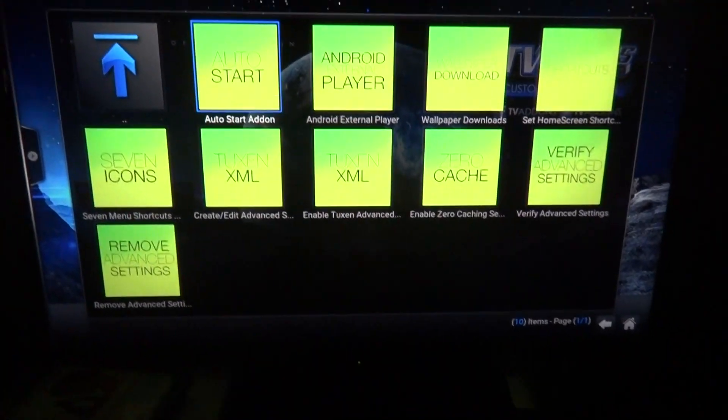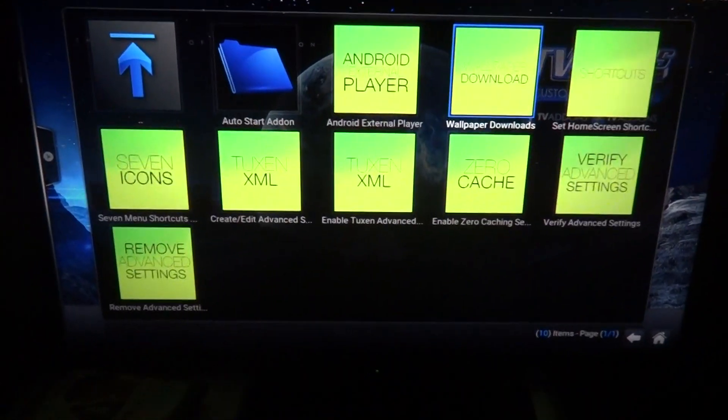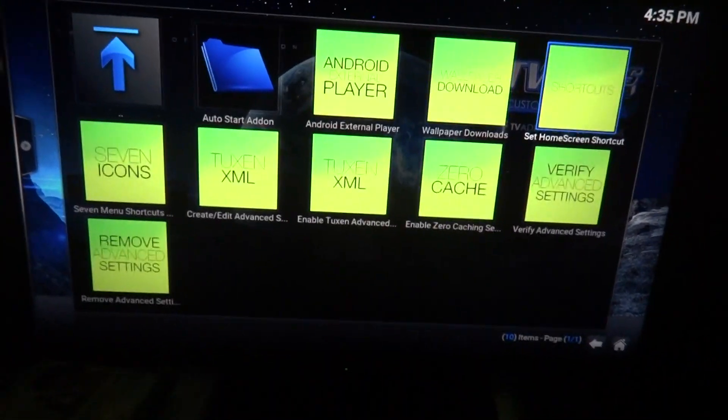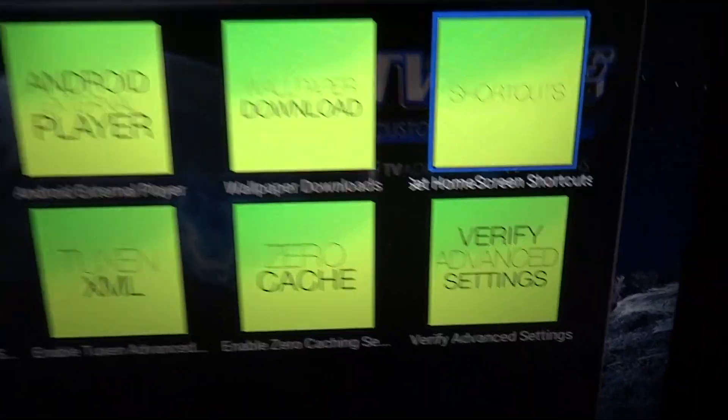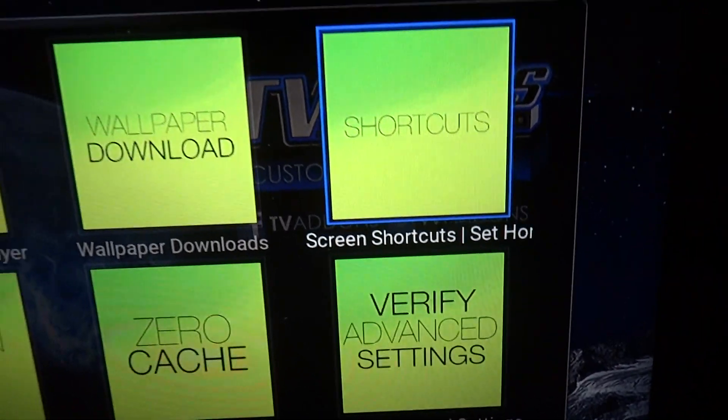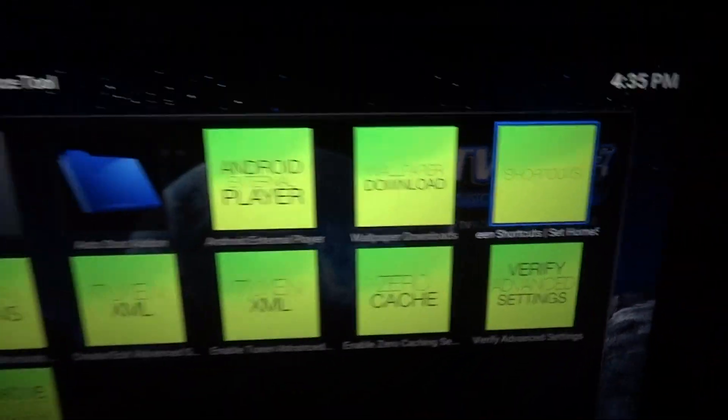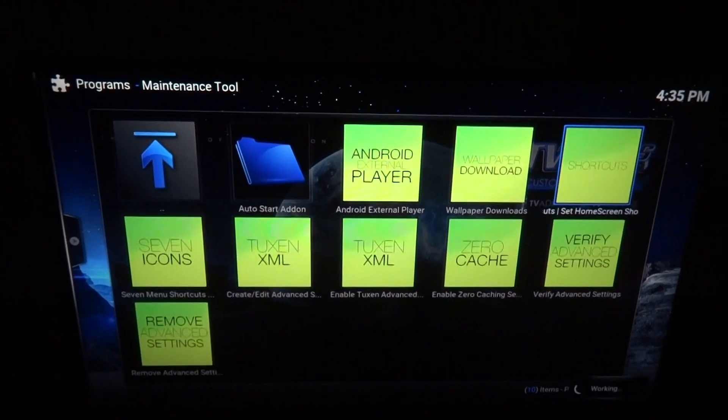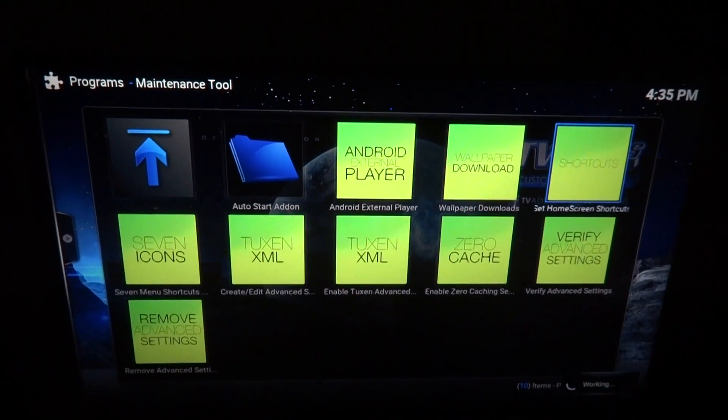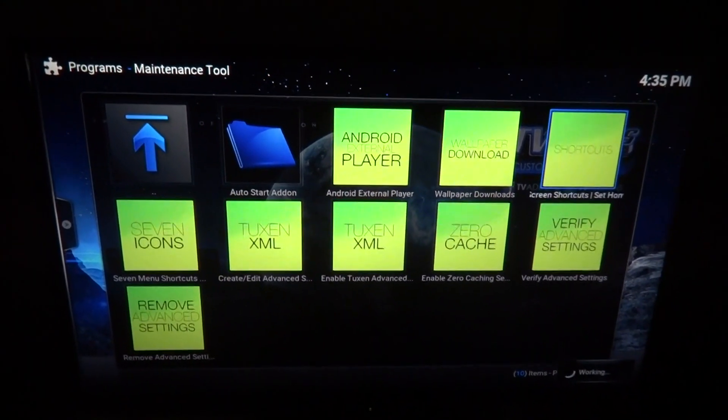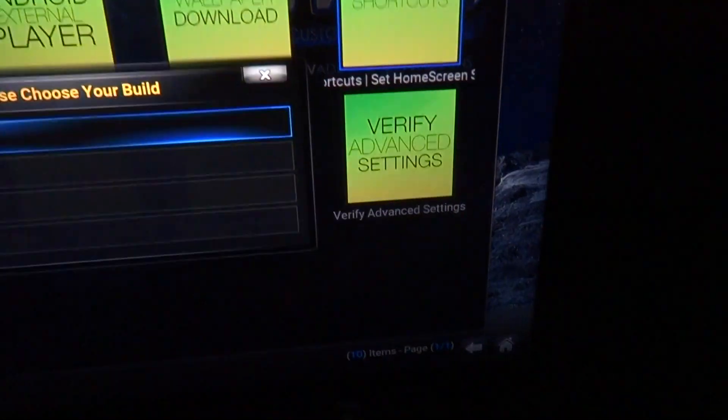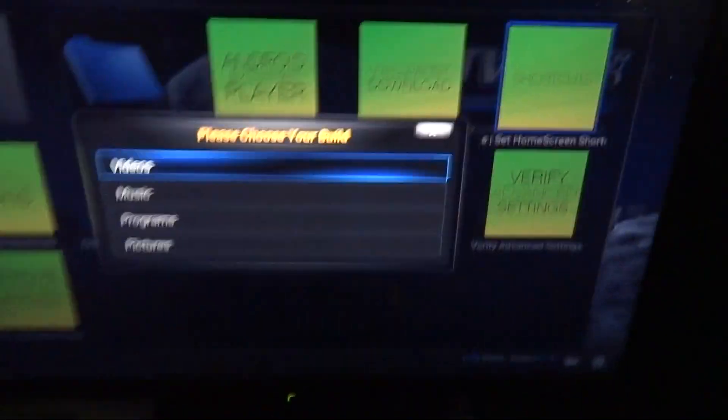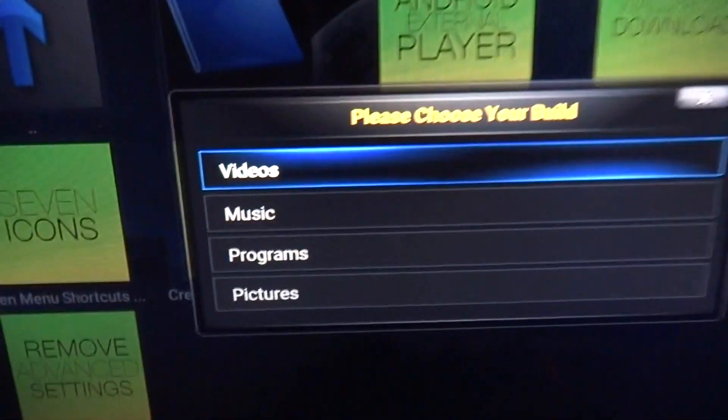Same thing, go all the way to the right in the first row. You want to click on Set Home Screen Shortcuts. Click on that. You should get a little bar in the bottom, this is working.